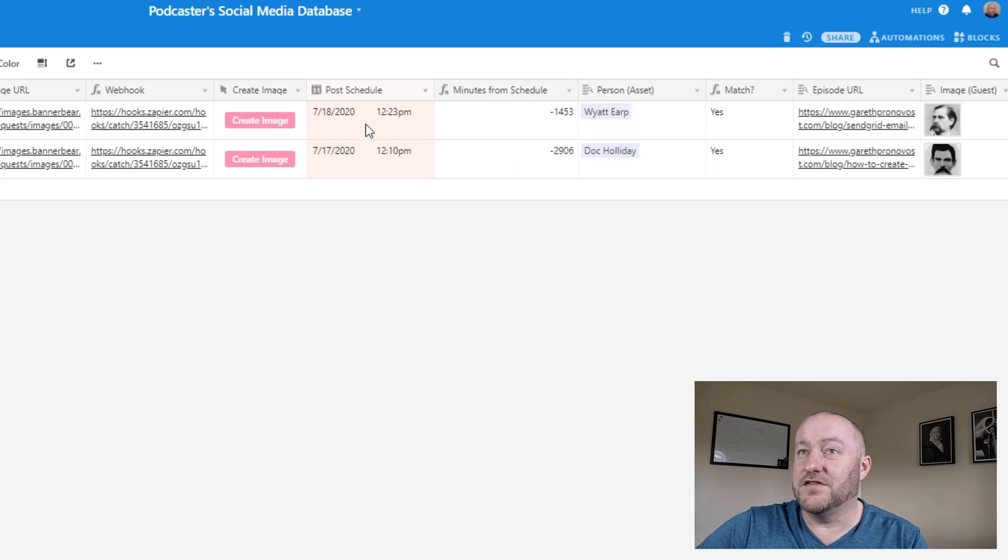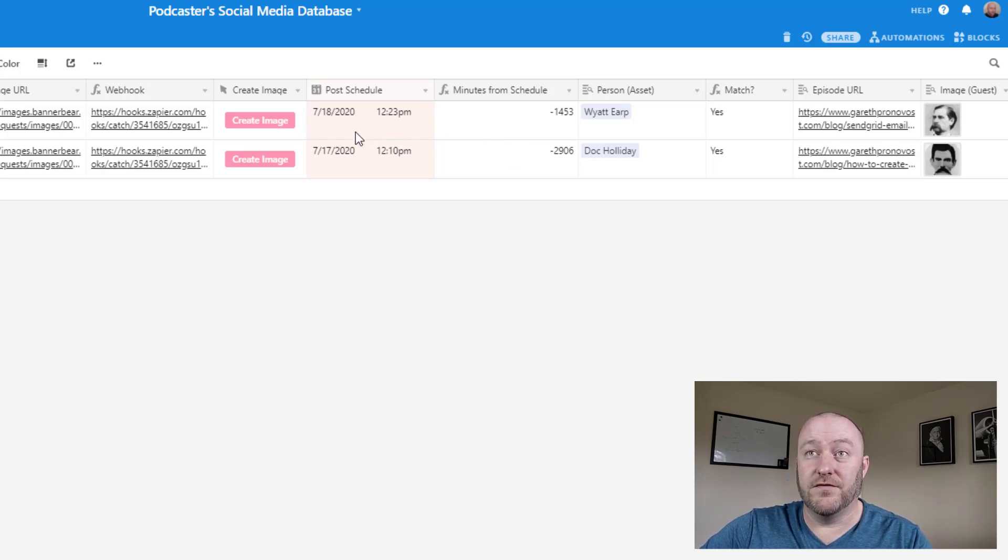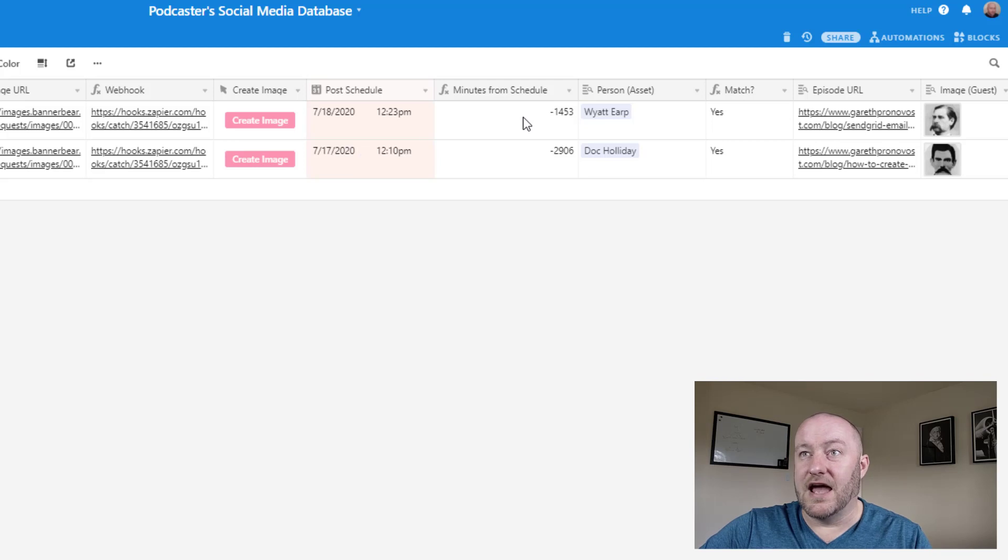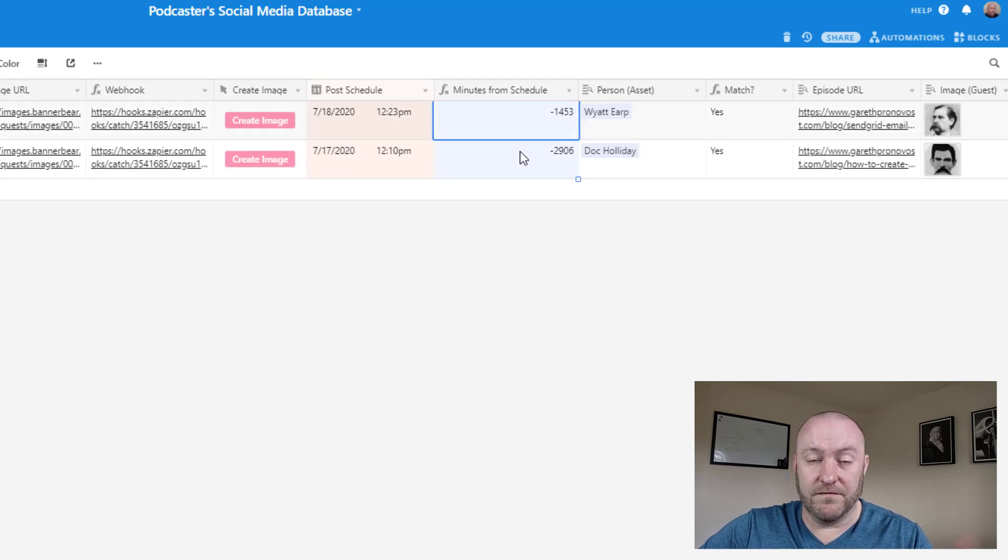So you can see that these examples here were posted for a day ago, two days ago. And so these minutes are past.